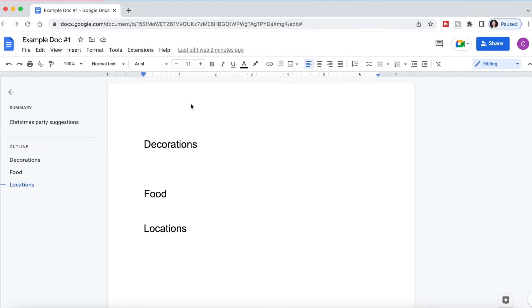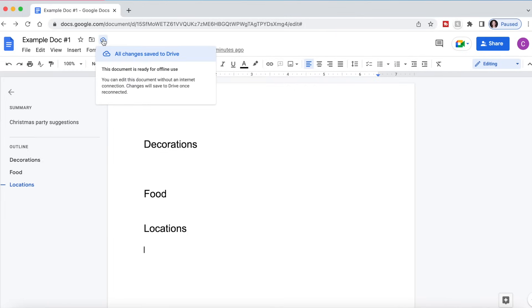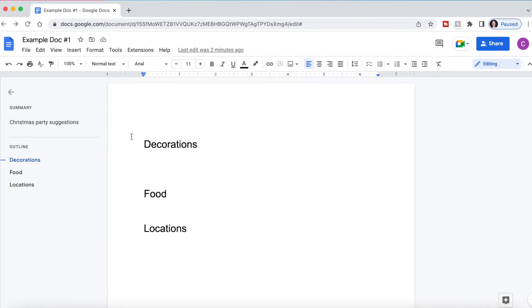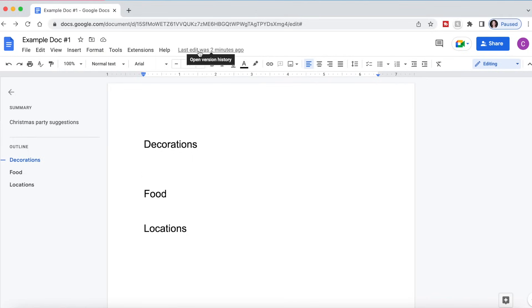Another great thing about Google Docs is it will automatically save your changes every once in a while. So as you can see here, if we want to see the document status, we can click on this cloud and it says all changes are saved to drive. So we don't have to just constantly be saving our document for fear of the web crashing. It will continuously save our changes.